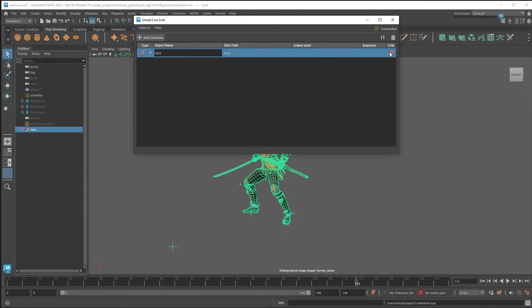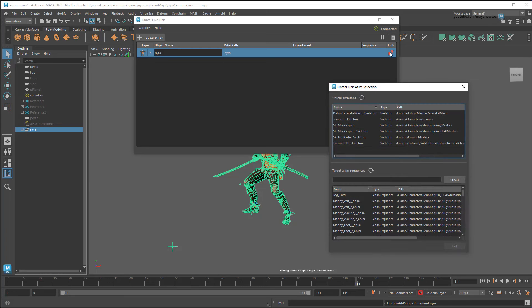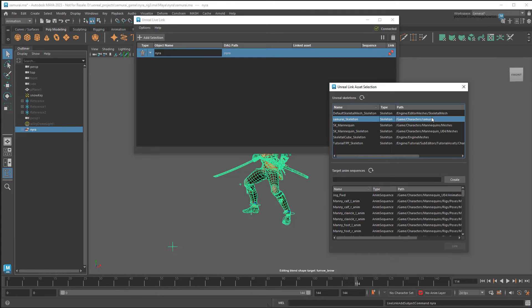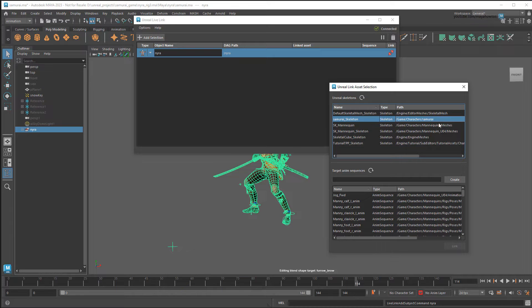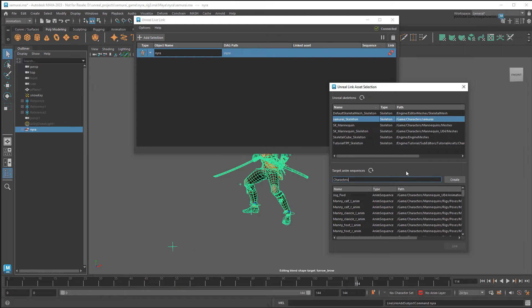Once I click this button, I'll need to select an Unreal character for this to map to. Again, make sure that this character matches the one you exported from Maya. Even small differences in the skeleton hierarchy could wildly corrupt your results. And lastly, we can select or create a new sequence. In this case, I'll create a new one by typing in the path for it here and clicking Create.